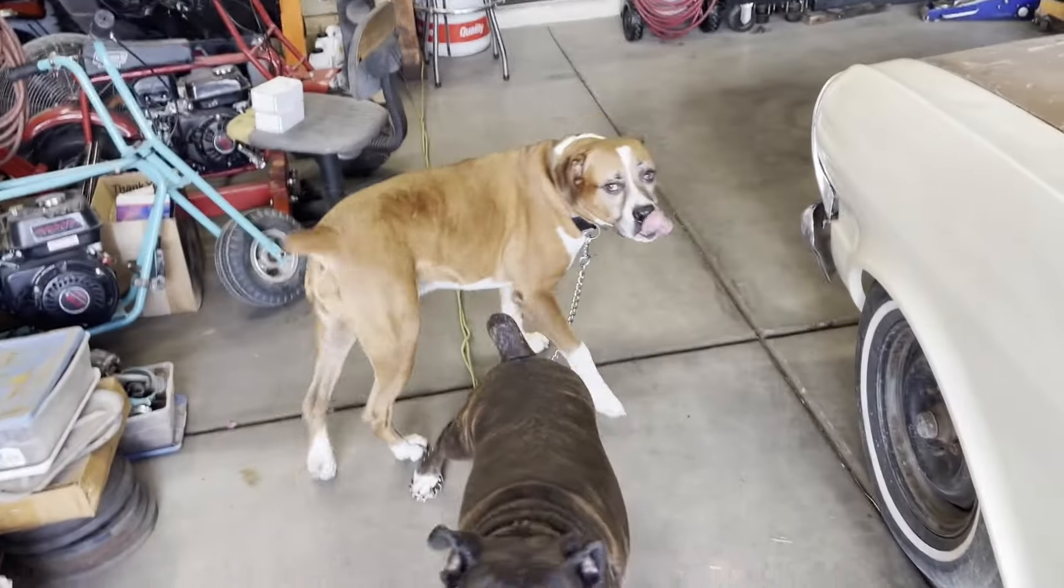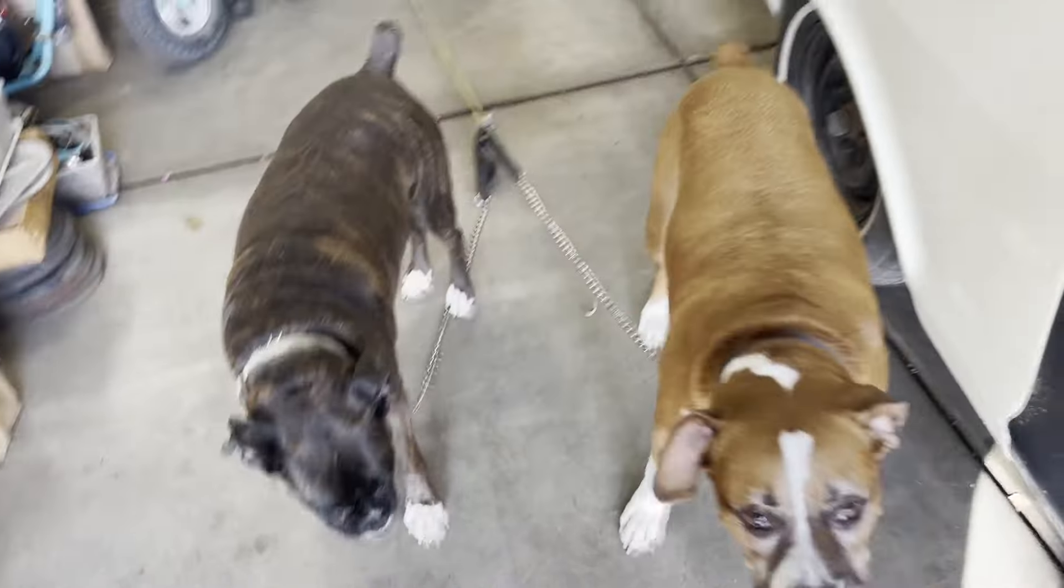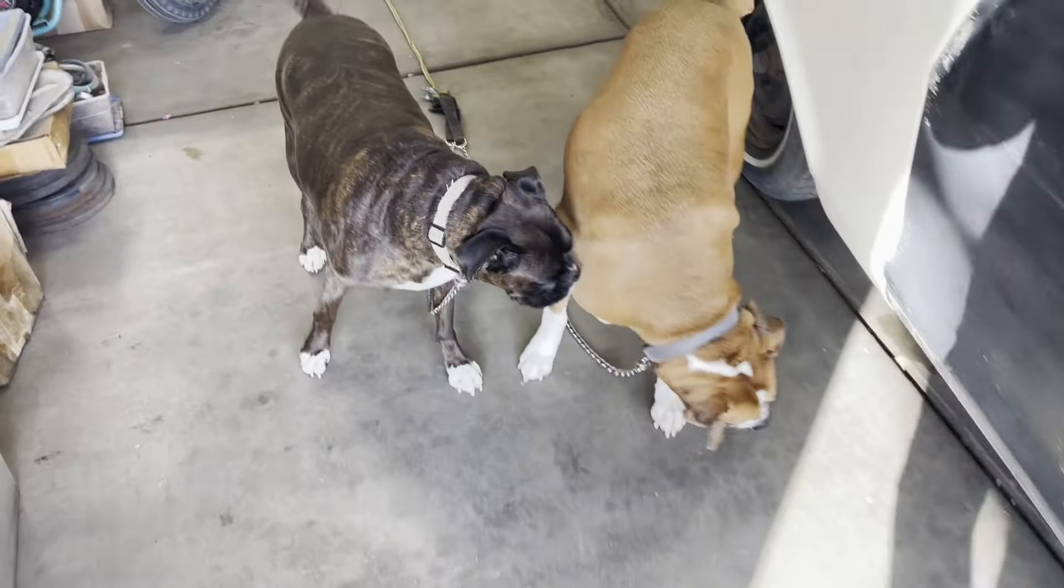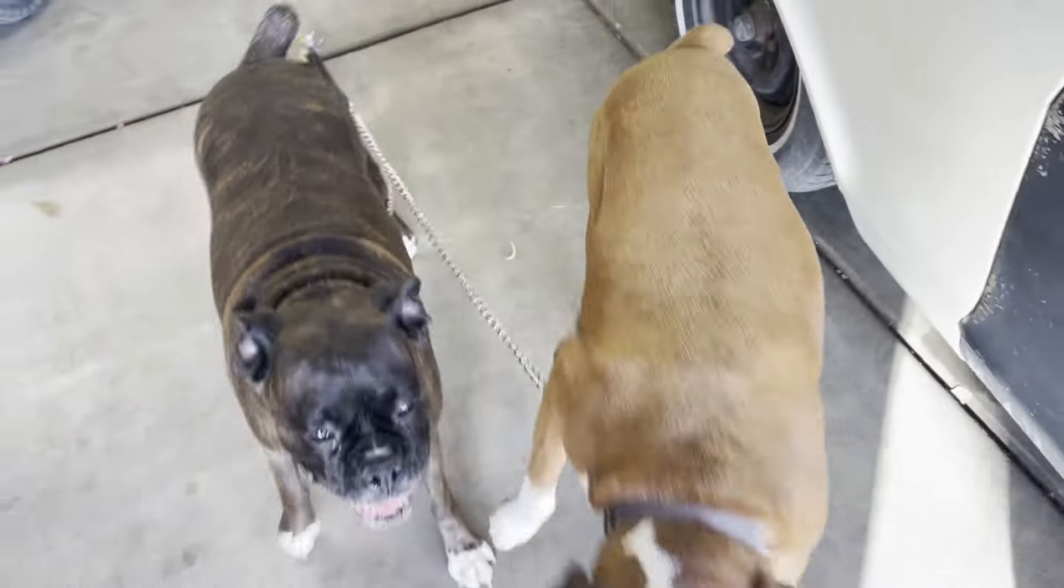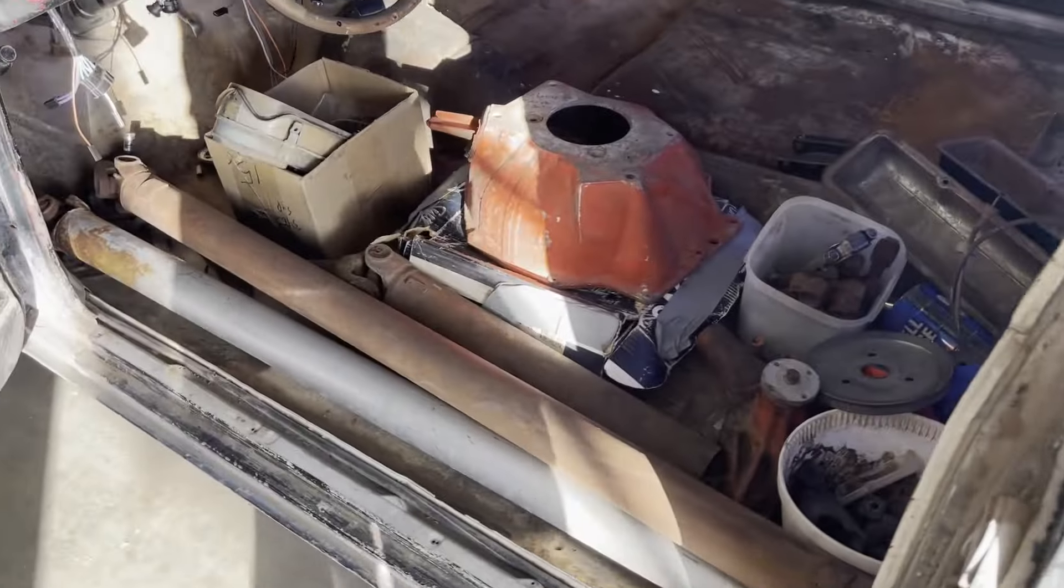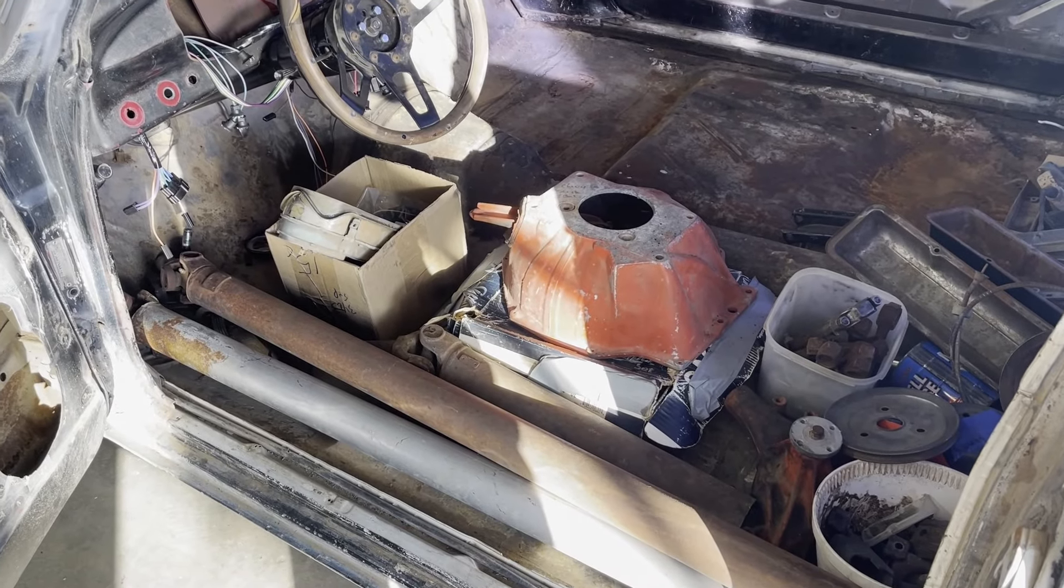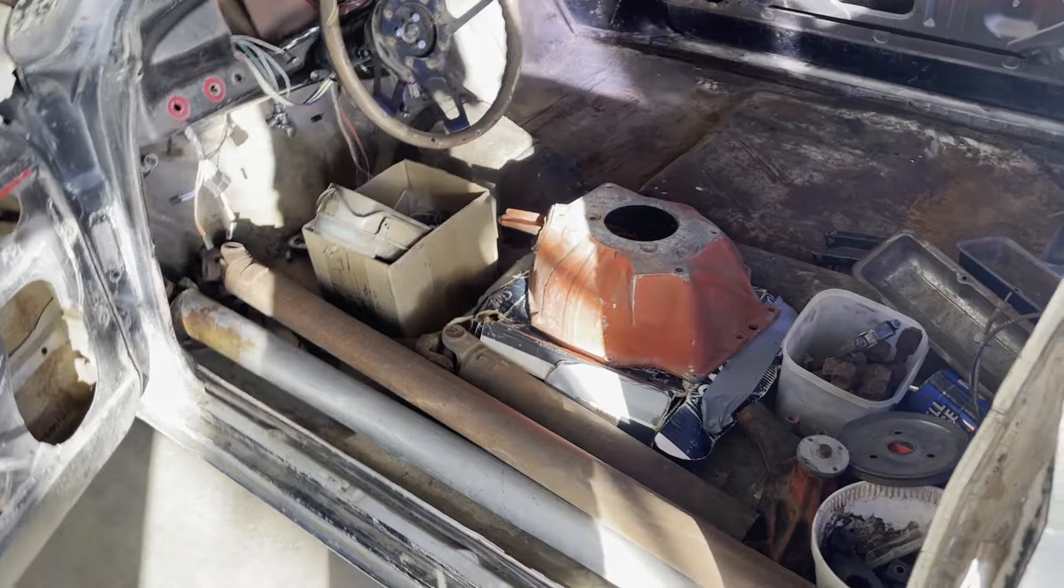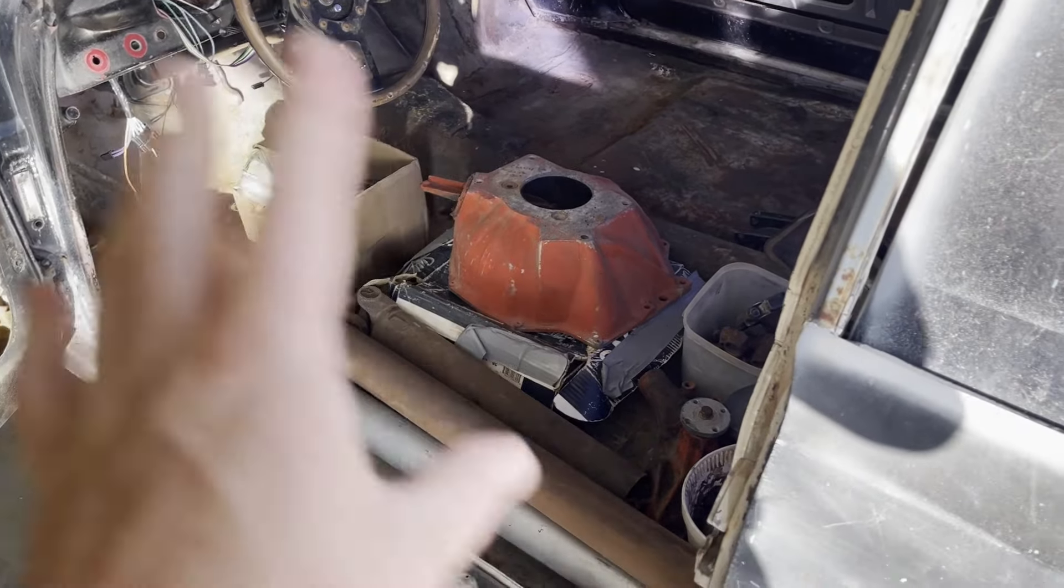Step one, you got to let the crybaby out. Otherwise you'll hear him in the background on the whole video. Step two, I got to get this stuff out of the way so I have room to work. Then I got to make some measurements. So let's get this out of here.